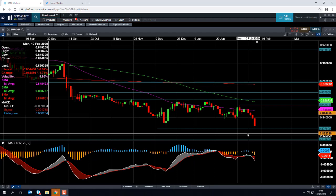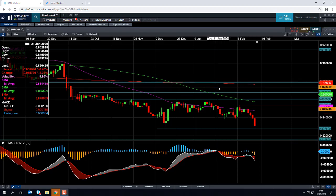Good evening and welcome to the Chart of the Week video with me, David Madden. Today's date is Thursday the 13th of February 2020 and the time has just gone 18:15 GMT. This week's Chart of the Week is Euro Sterling.